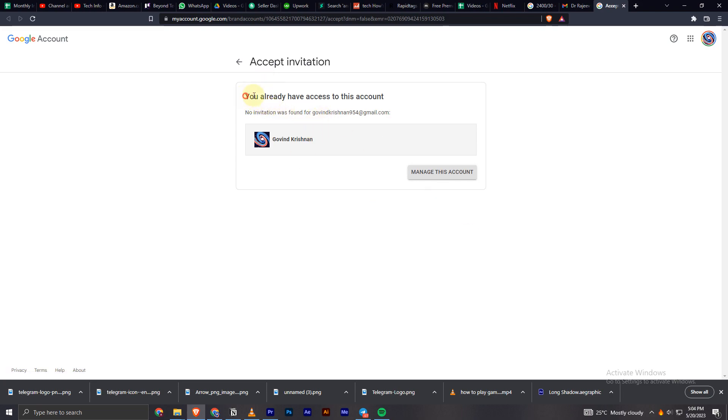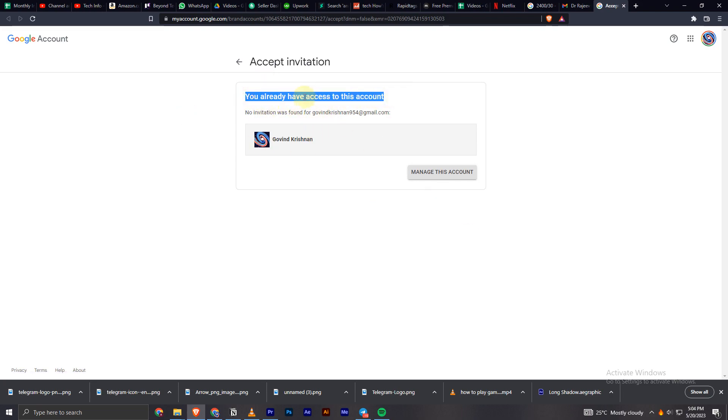I have already accepted this invitation so it's not going to show anything. What you literally have to do is just click on that email and that's going to automatically redirect you to YouTube.